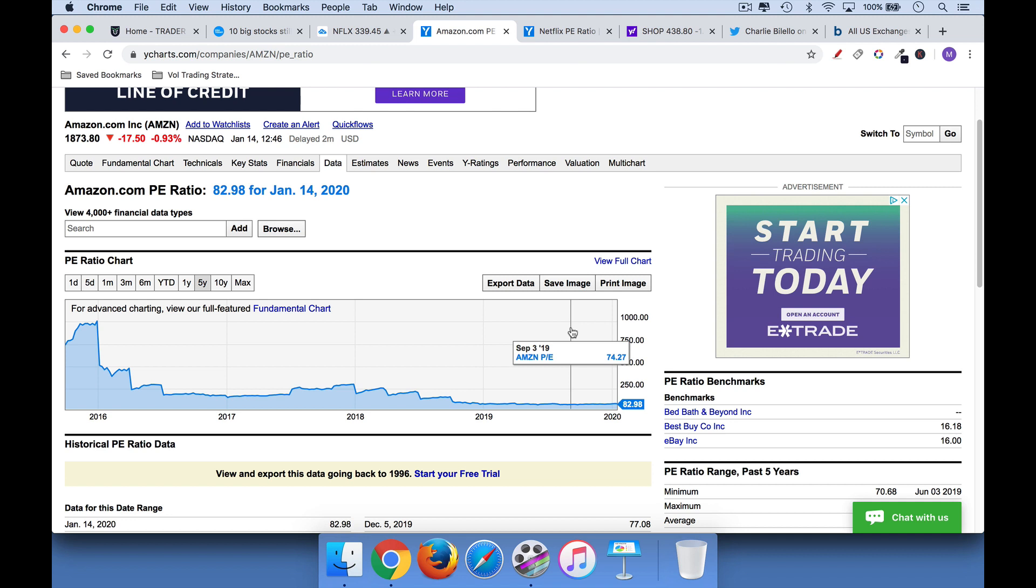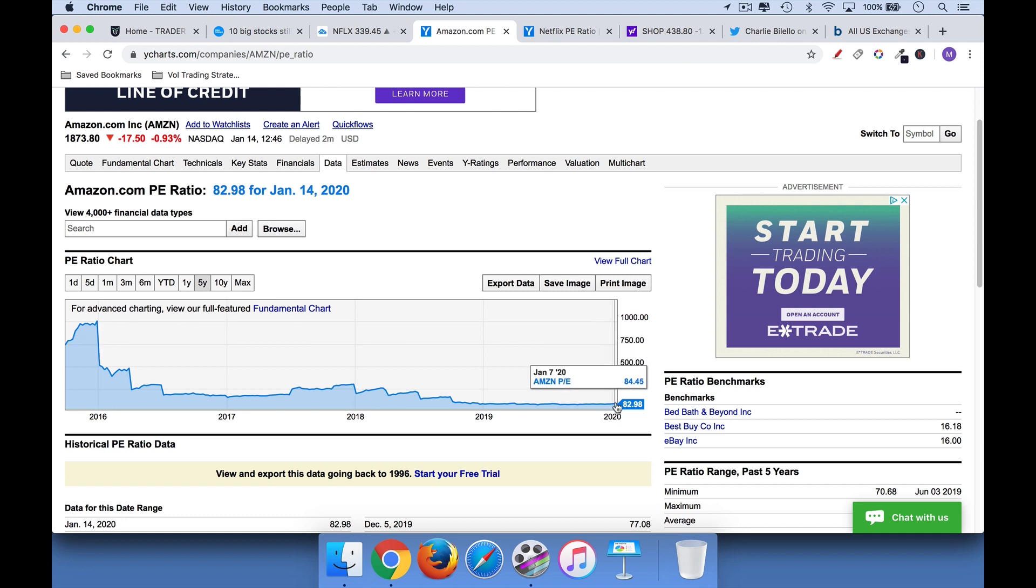Amazon's P.E. over that period, when it rallied so much, went from close to 1,000, you can see here, 1,000 P.E., which is almost unthinkable, down to 82, according to this, as its current P.E. ratio.